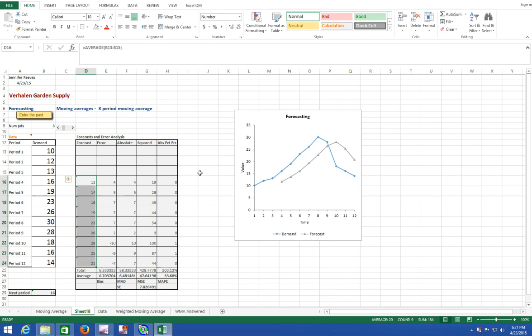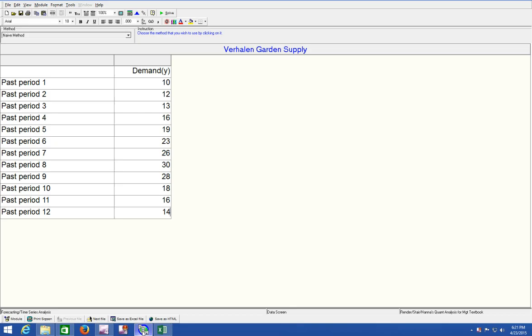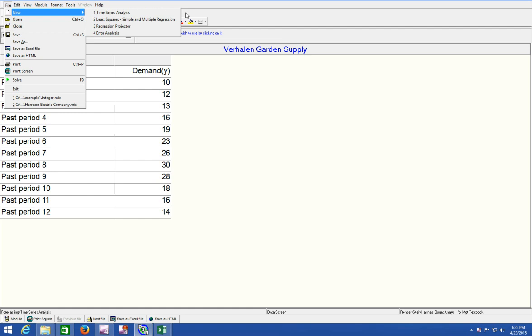Now I think that the data is actually easier to analyze over in QM for Windows. So you'll go to module, forecasting, file, new and click on number one time series analysis because we're trying to get a monthly moving average.